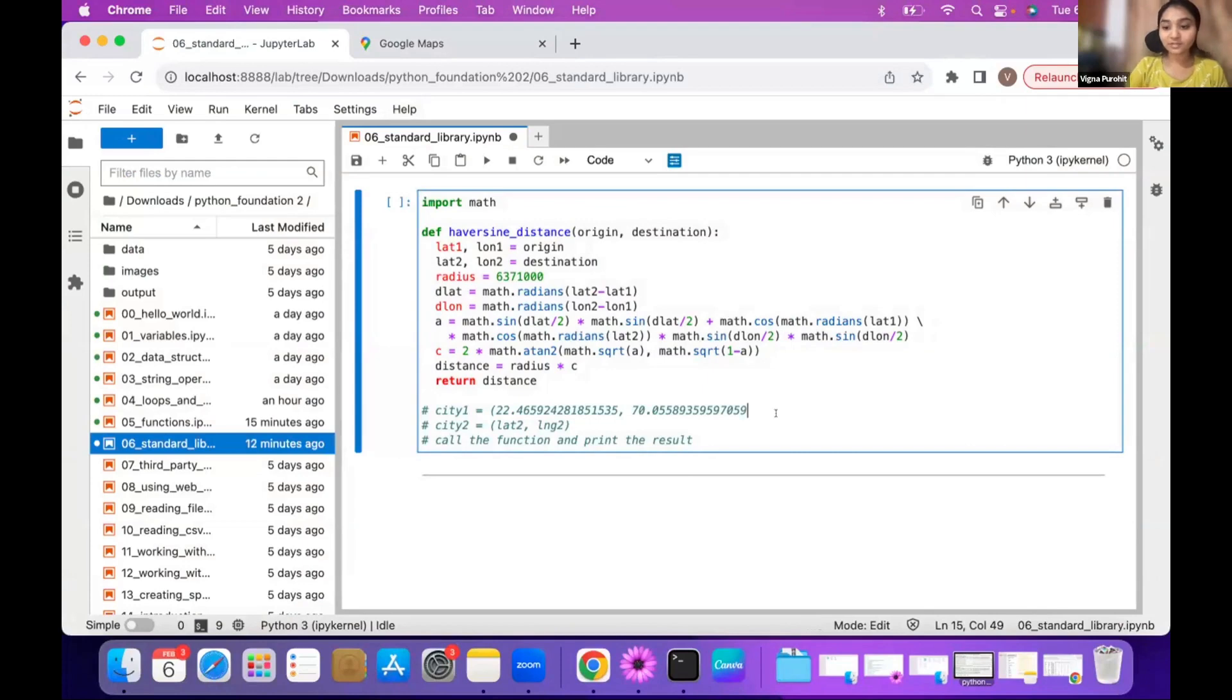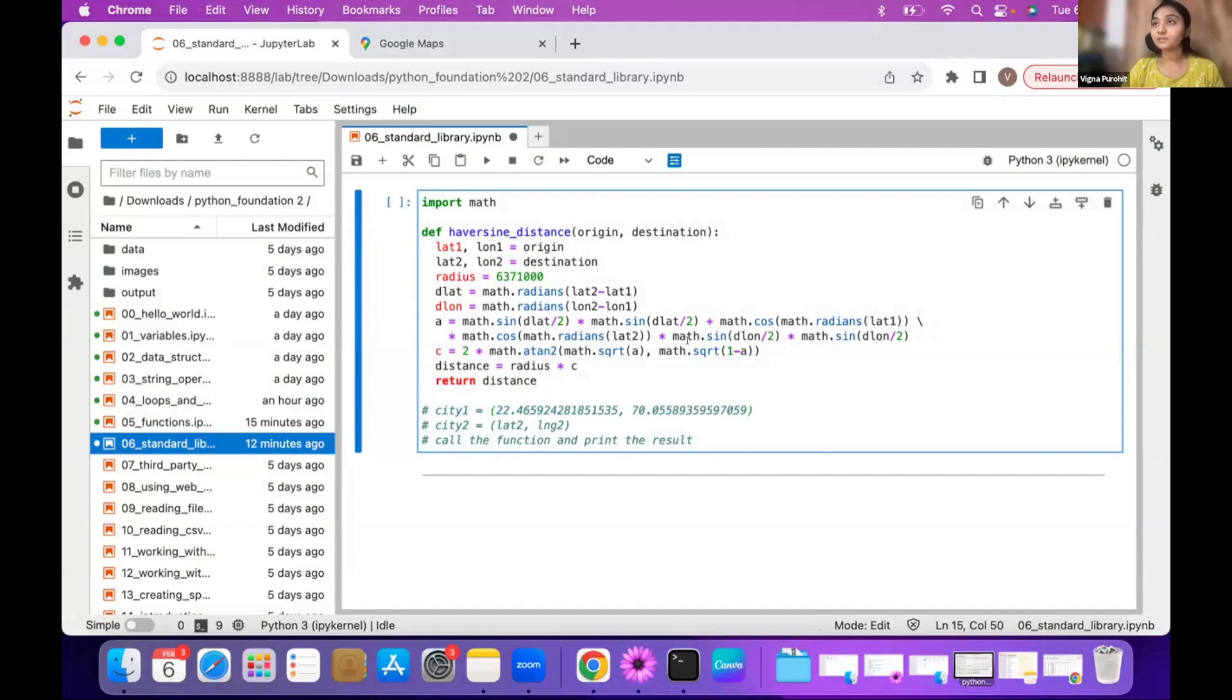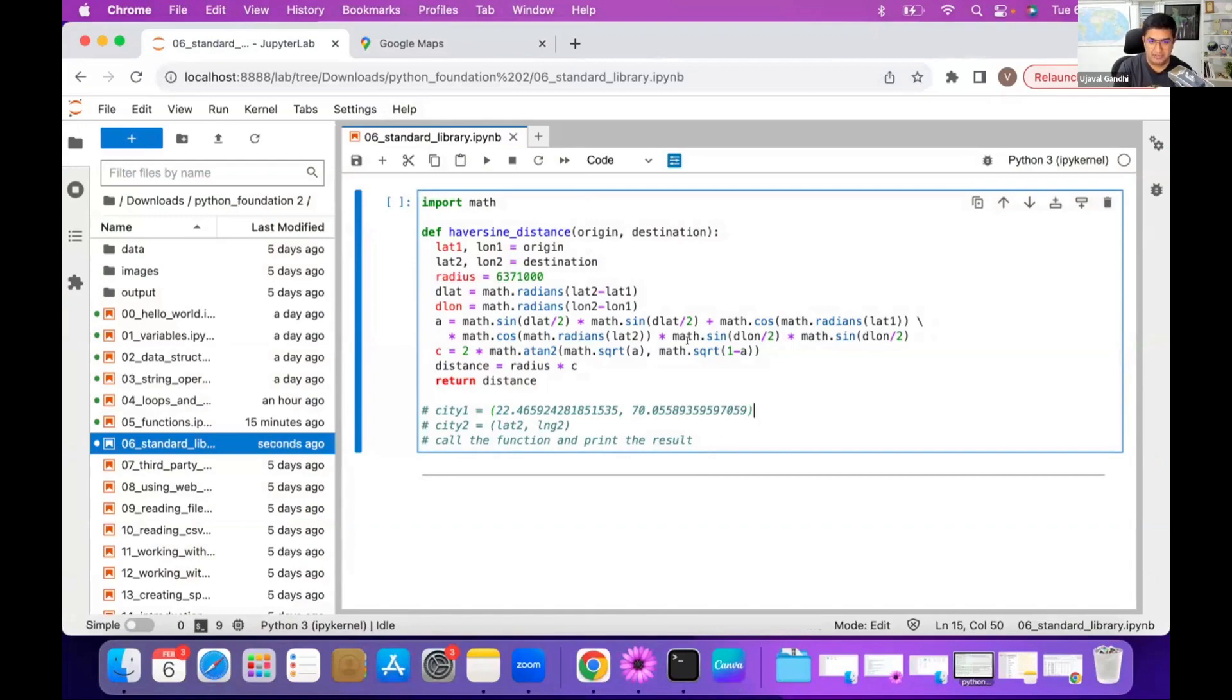The order is latitude and longitude so you can use this and likewise you can just give coordinates for city two and then use this function to get the distance. Name the variables accordingly - if your city one is Berlin and city two is Frankfurt you can name your variables accordingly, get the coordinates and do this.